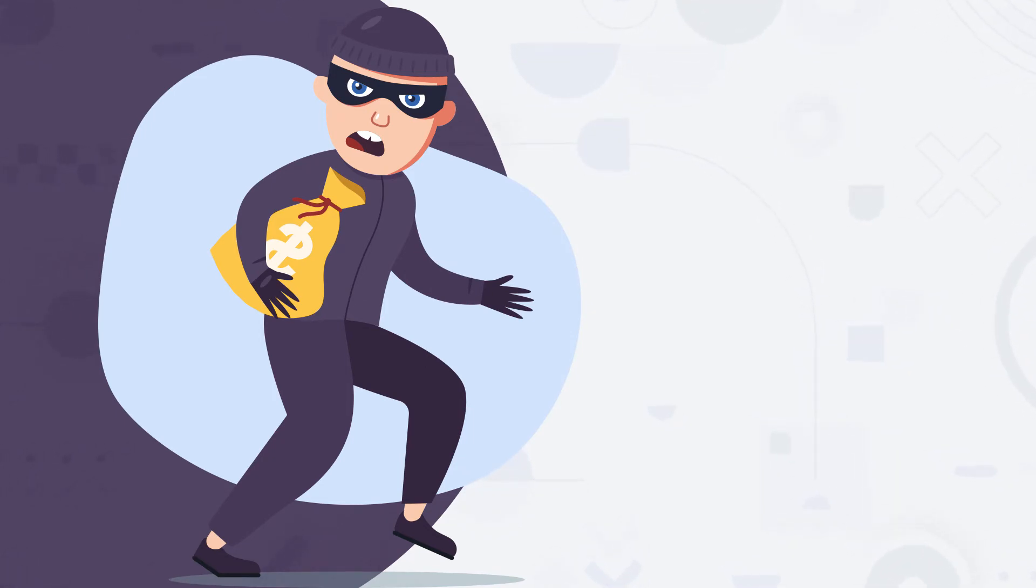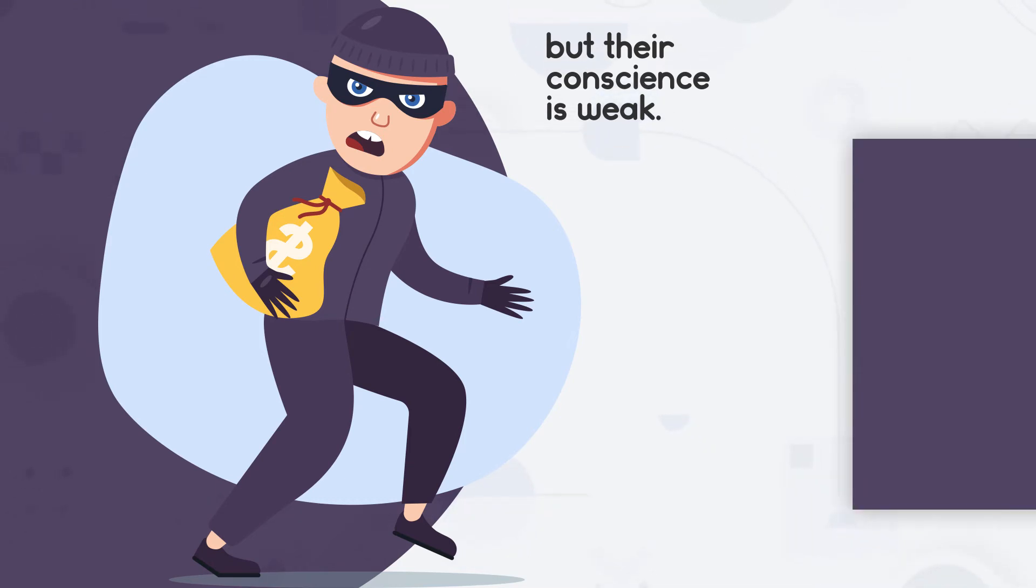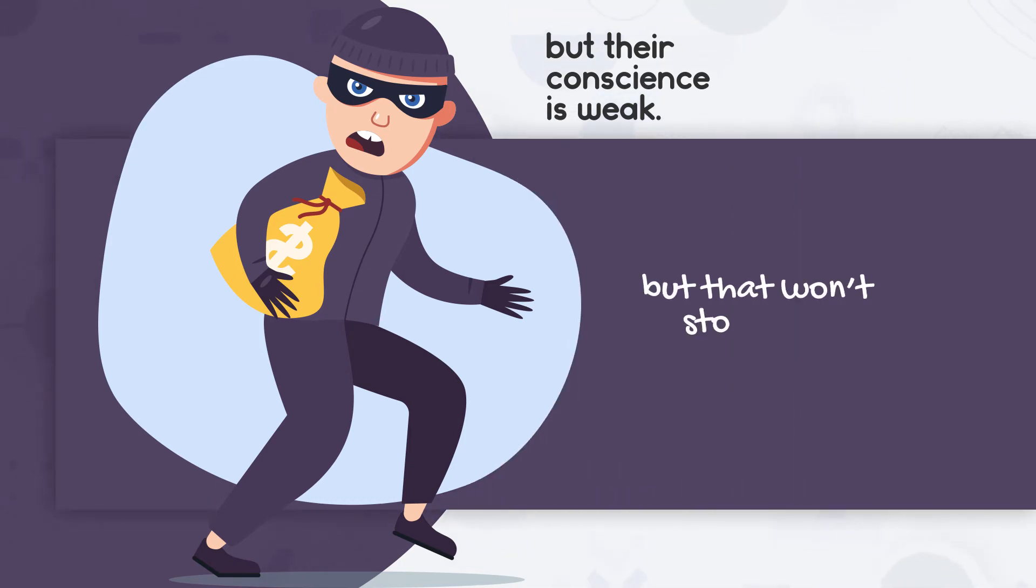These people typically have a conscience or empathy, but their conscience is weak. They may know doing a particular thing is wrong, and they might feel some guilt or remorse, but that won't stop their behavior.